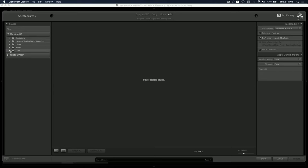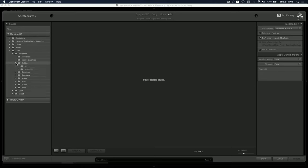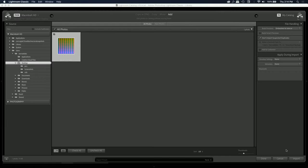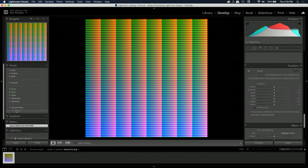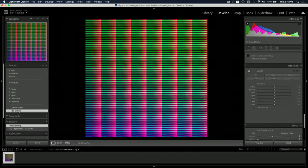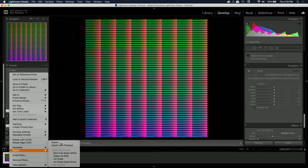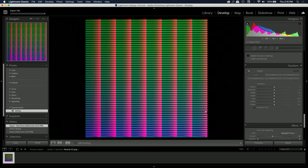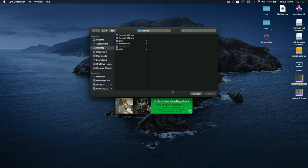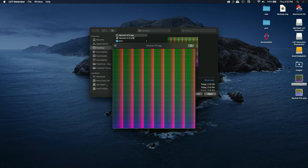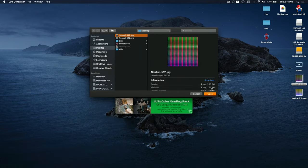Next, go back to Lightroom, go to Library, import, and navigate to where you saved that Hald image — I saved it on my desktop. Import it, go to Develop, and simply click on your preset to apply it to the image. You can see the before and after. Then export it. Now we see two images: the original and the exported JPEG.